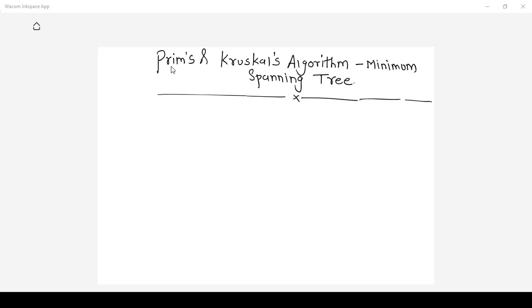Now let us see Prim's and Kruskal's algorithm for minimum spanning tree. What is a minimum spanning tree? For this you need to see the previous video whose link is given in the description box. Now let us see first Prim's algorithm to get a minimum spanning tree.